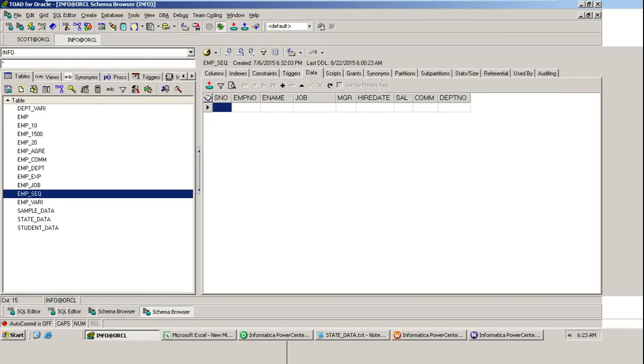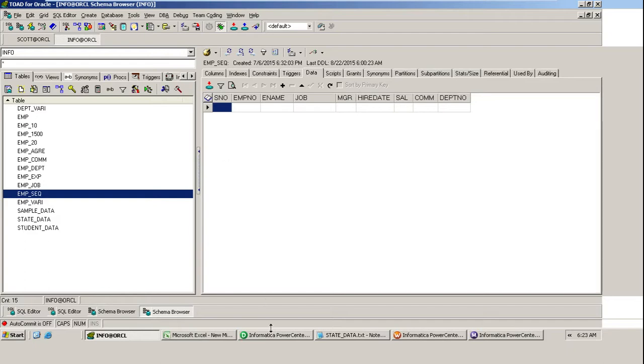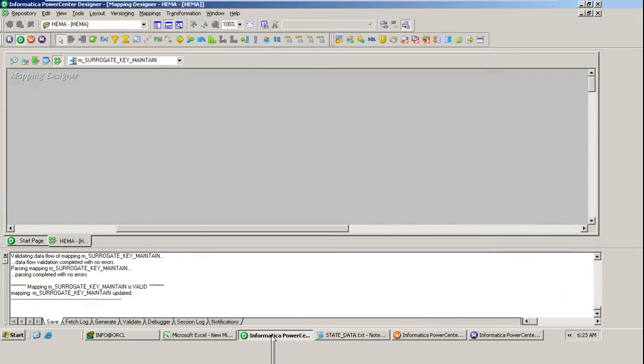Hi everyone, in this video I'm going to explain an interview question. The question is: without using sequence generator or stored procedure, how can we maintain the surrogate keys in the target table? I'm not supposed to use the sequence generator or stored procedure to generate the sequential number, which is the surrogate key. So how can we achieve this?